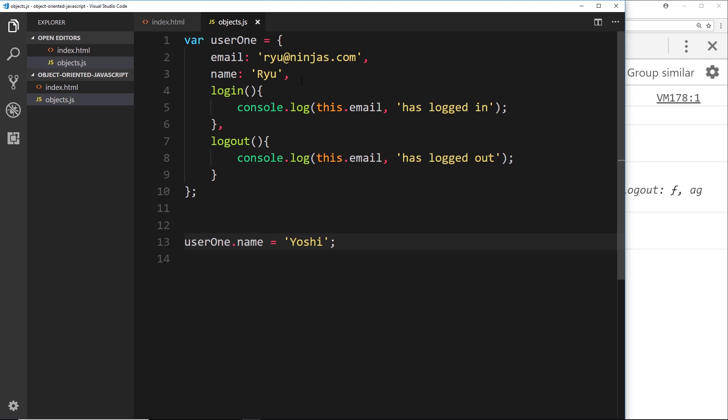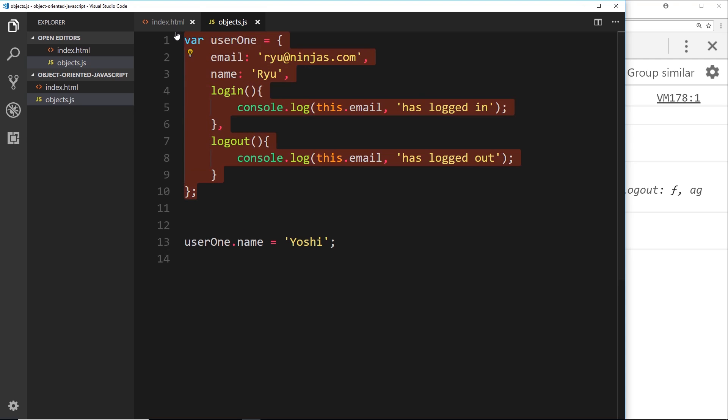Imagine we had several users here, right? So we had user one, user two, user three, etc., and they all had these different values for the properties. So how would we combat this? Well yeah, what we could do is copy this and paste it down below and say, you know, user two is yoshi, etc.